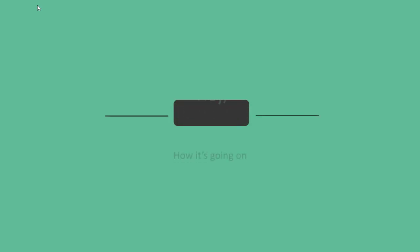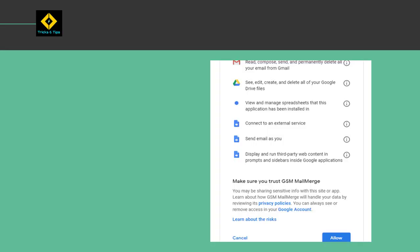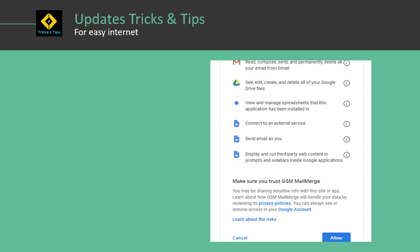Hey, how it's going on. Today I will show you how to remove all third-party apps or extension access from your Gmail. This is actually happening when you allow accessing third-party apps in your Gmail for using extra features like mail merge apps, template apps, or mail tracking apps which are not provided by Gmail.